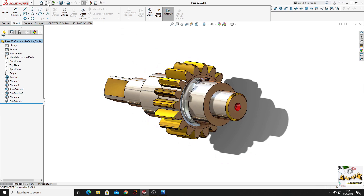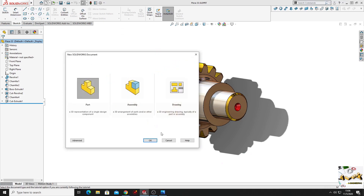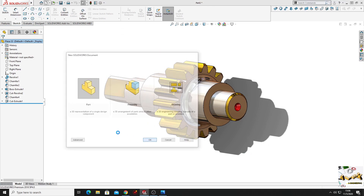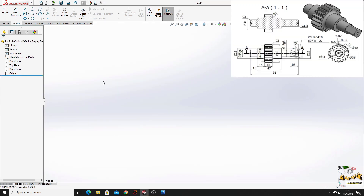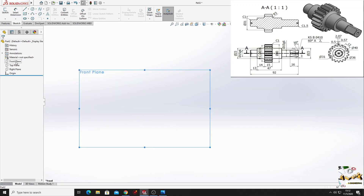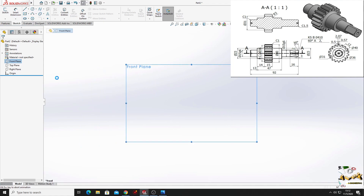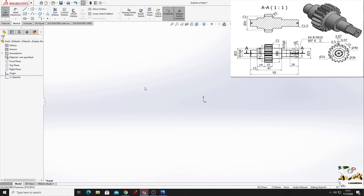First we'll have to open a new part and now we'll open the sketch in the front plane and here we'll make the next sketch.